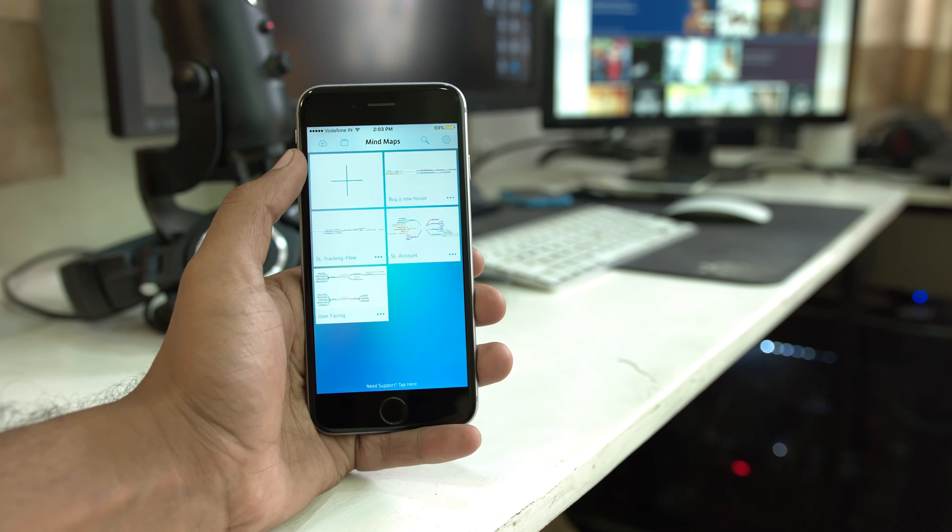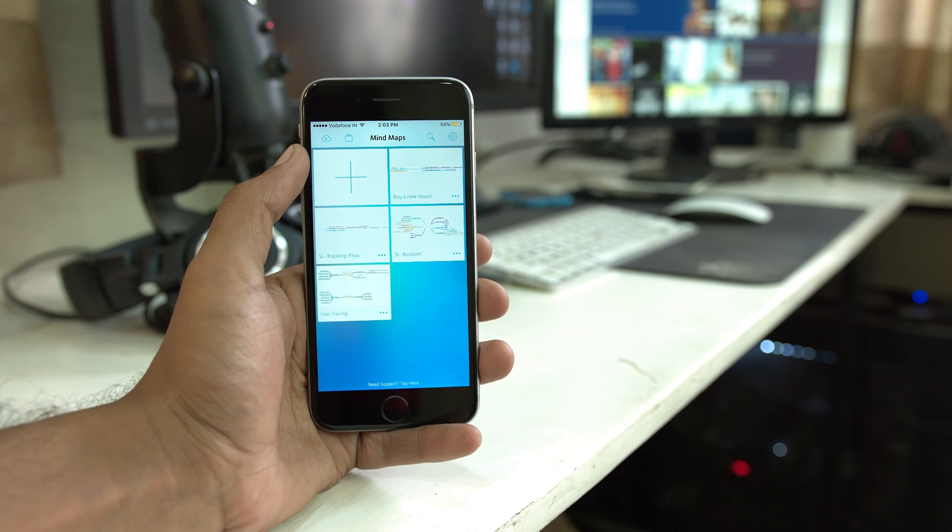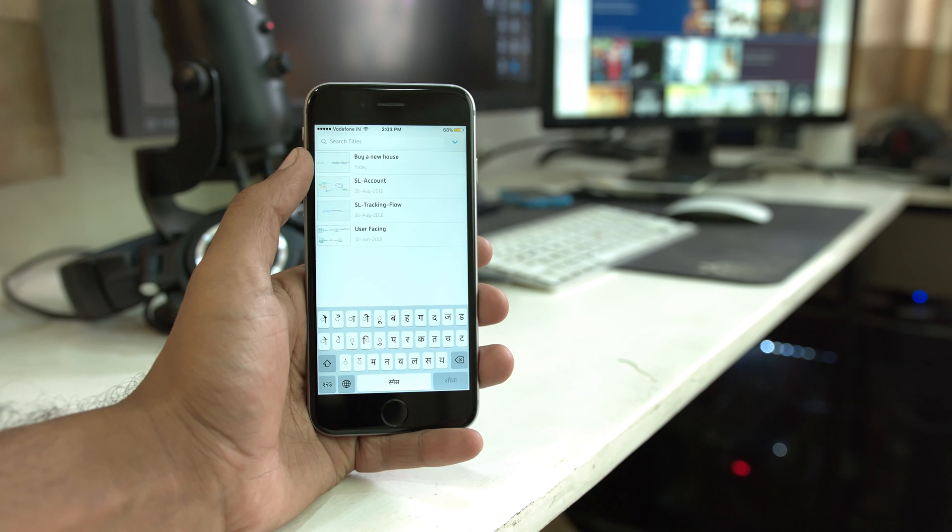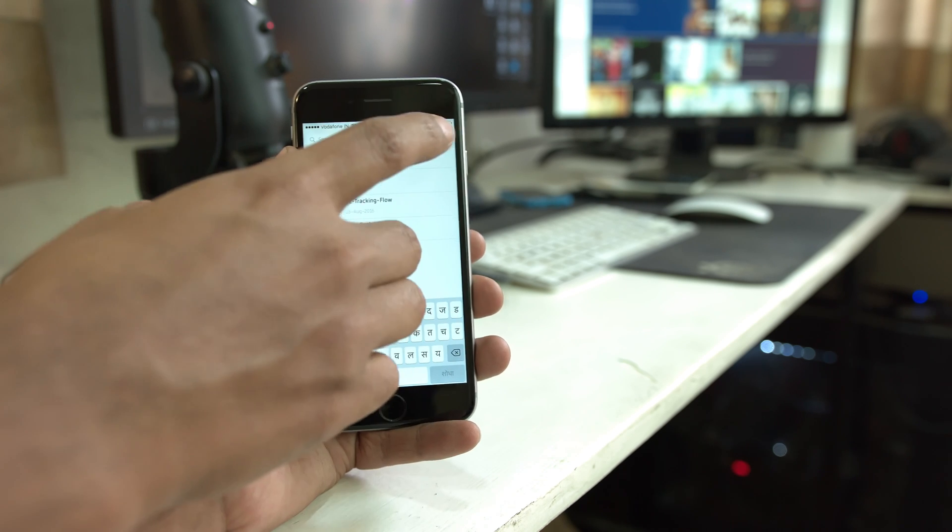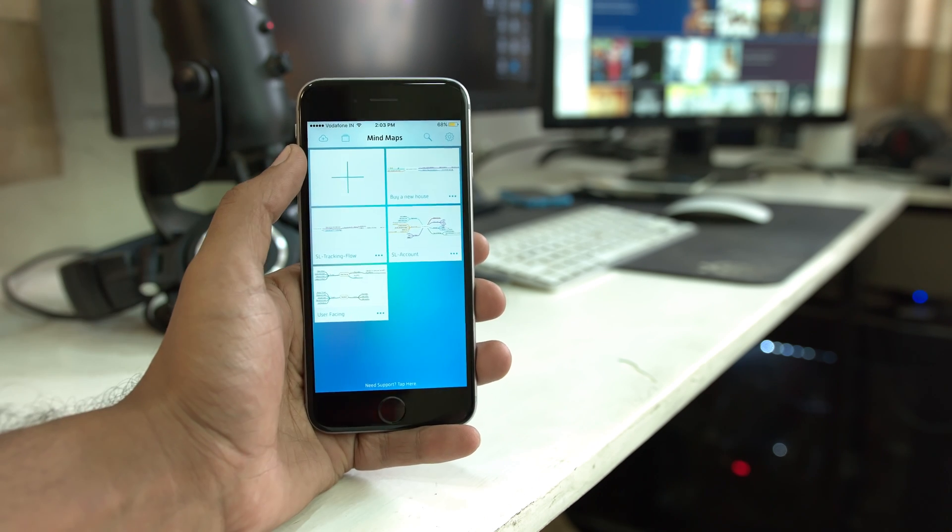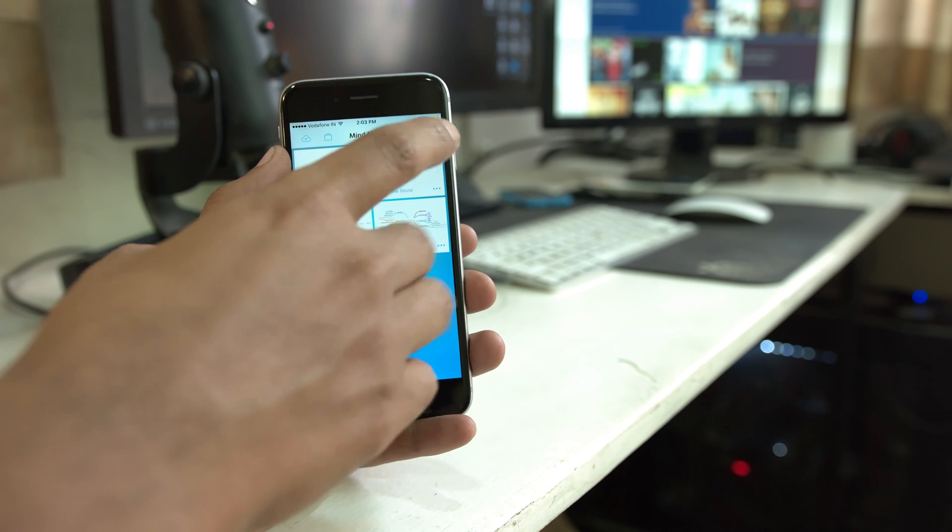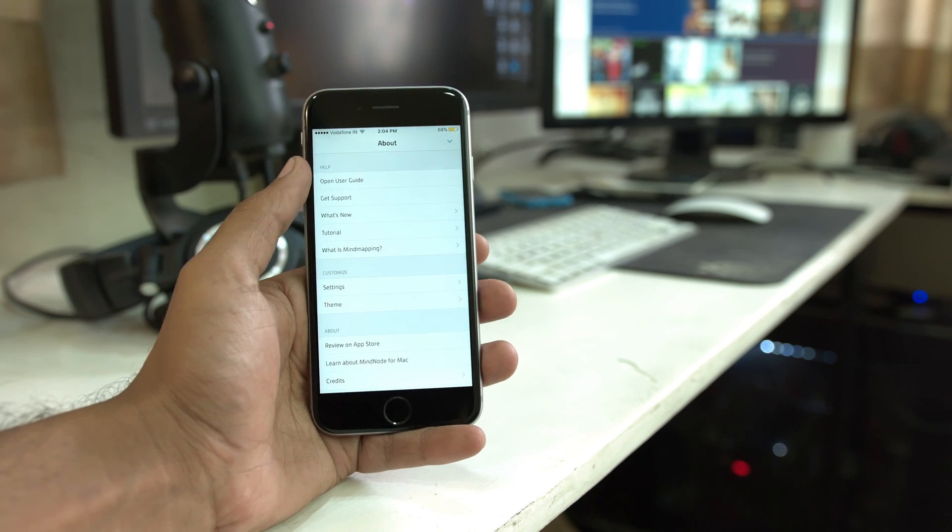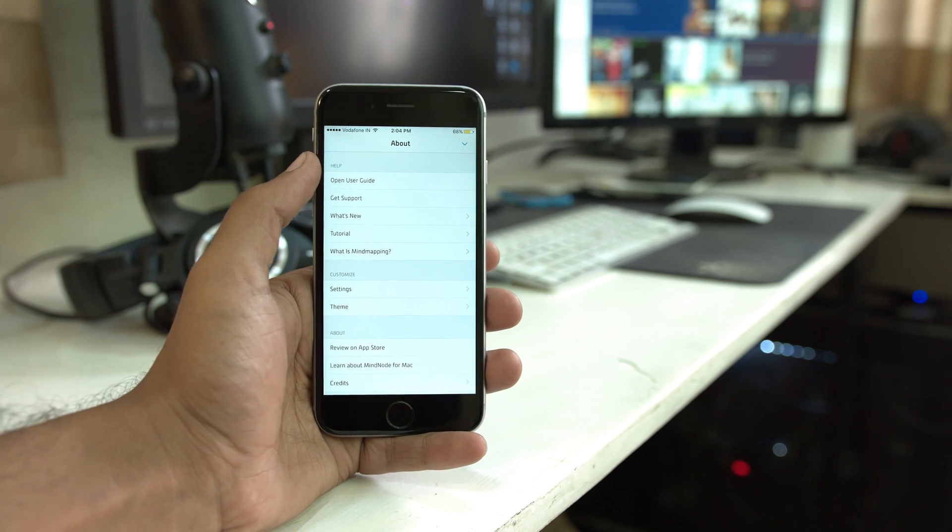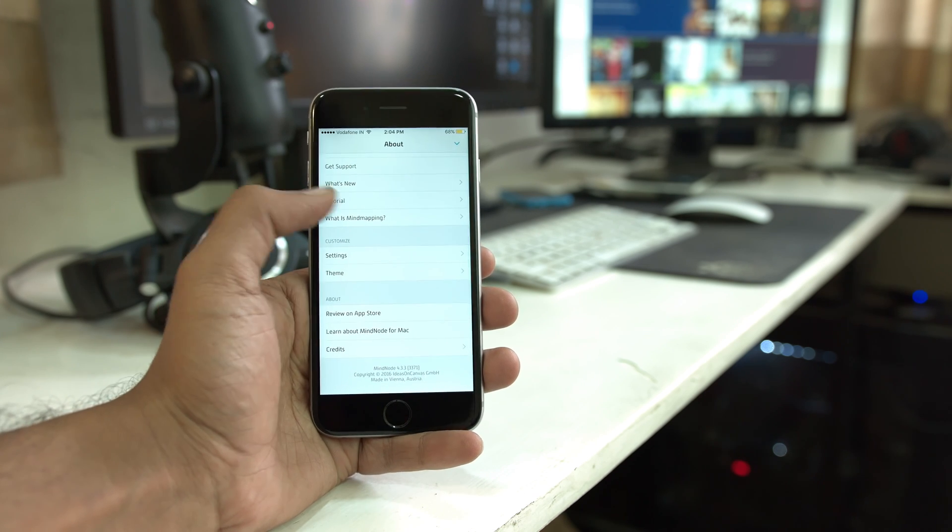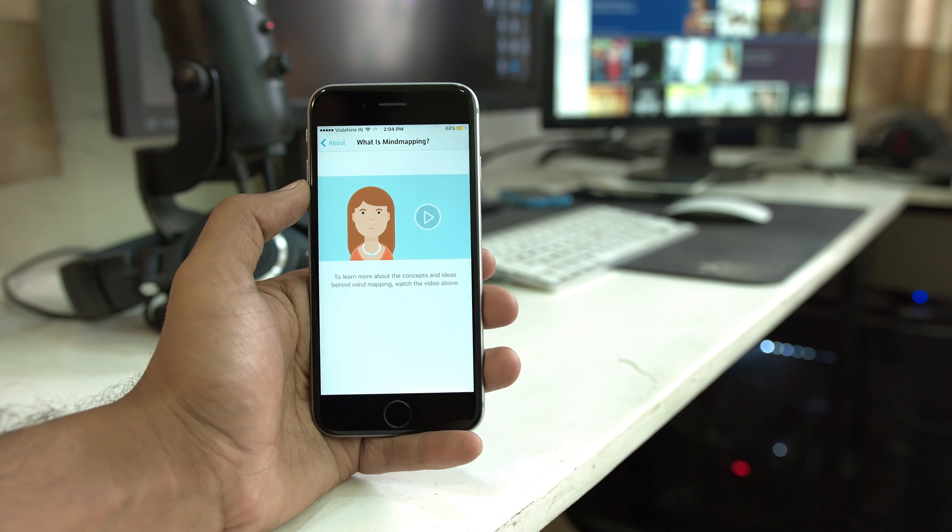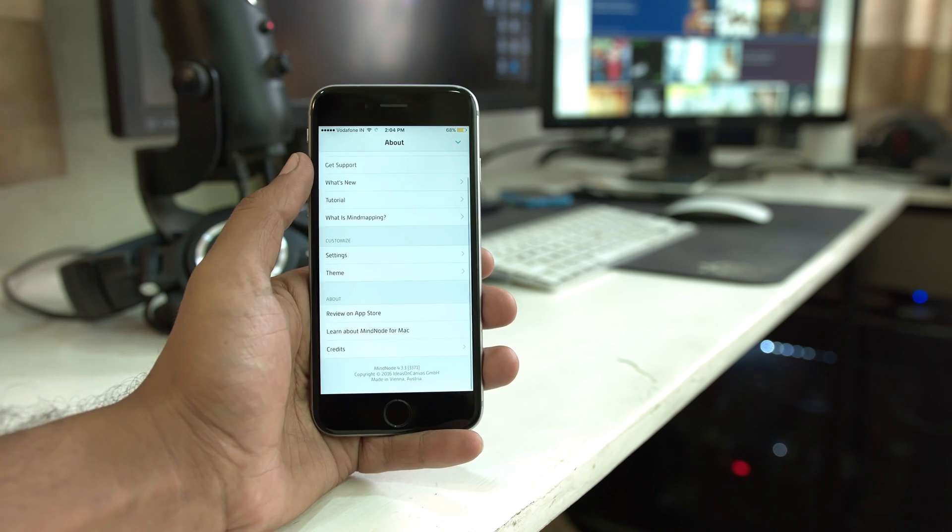Towards the right, you have first the search icon which is very straightforward. It quickly allows you to search for a particular document that you've been trying to find. Towards its right is the settings icon which takes you to the settings screen. It's a very basic settings screen that allows you to customize a few things. Here you'll also find the what is mind mapping section that I referenced earlier during this video.